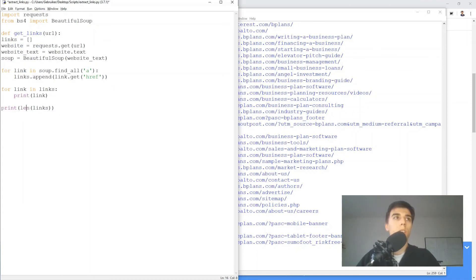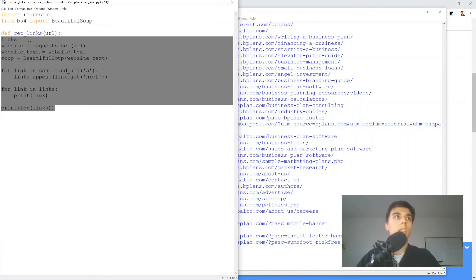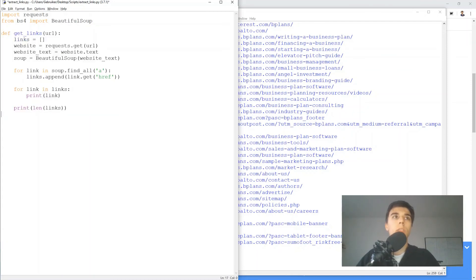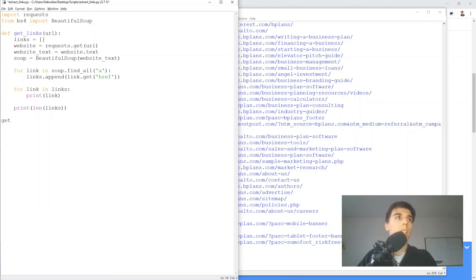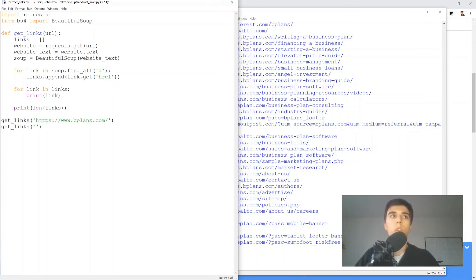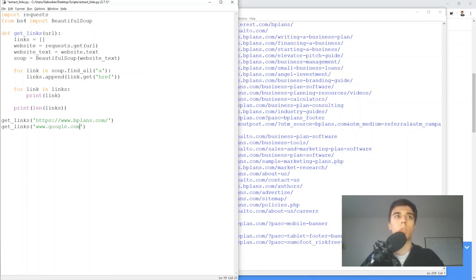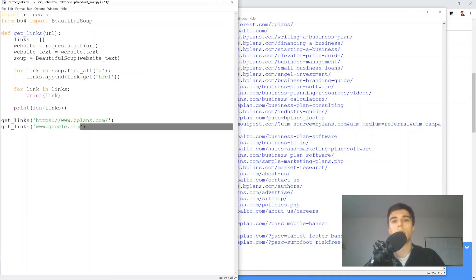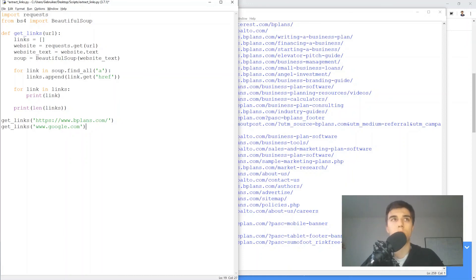So if you just indent it, you can use this function now. So get links, and let's say the URL that we just have, but also we can use for this, I don't know, google.com or whatever it is. So any website that you want, this is how you can use the function. And you can use it for as many as you want, of course.